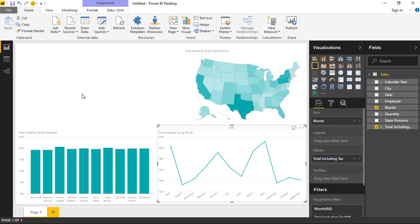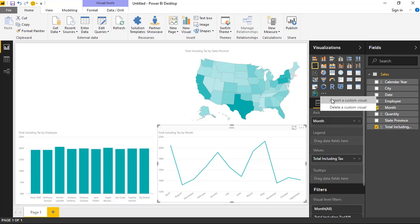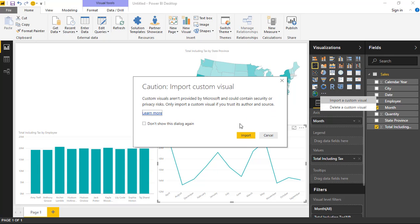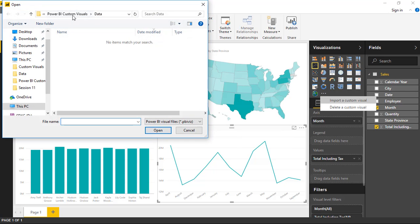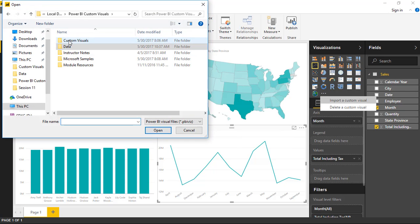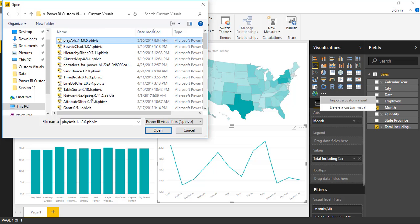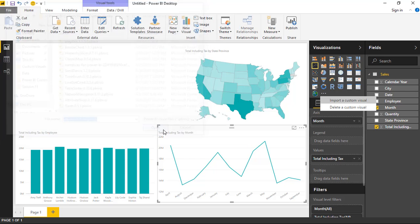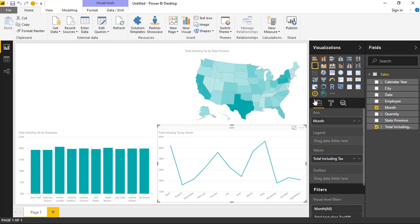We've got a couple of visuals designed, but now I want to animate them to see changes in values across time — specifically how things have changed year by year. To do that, import the play axis from the visualization section by selecting Import from File and importing the custom visual. Navigate to where you downloaded it — in my case, under a custom visuals folder called play axis — select it and hit Open. It now brings it into Power BI Desktop and you can see the little play button available.